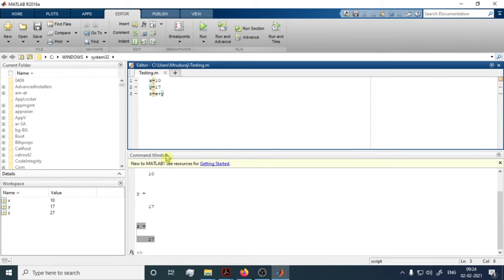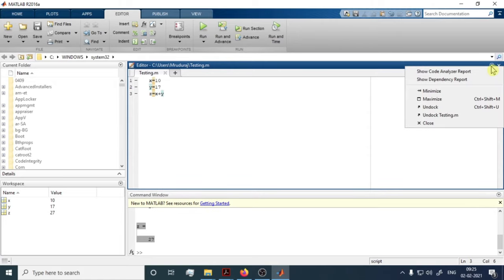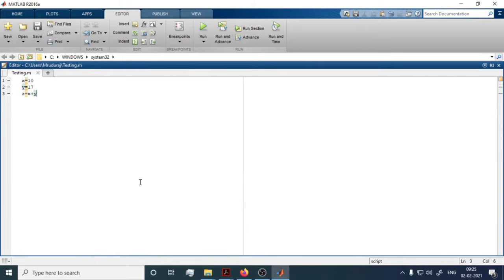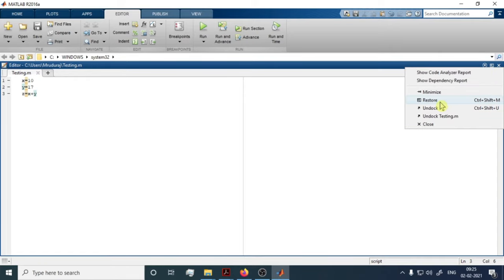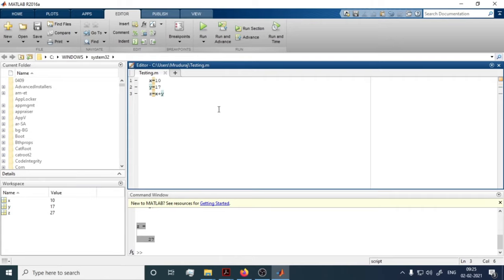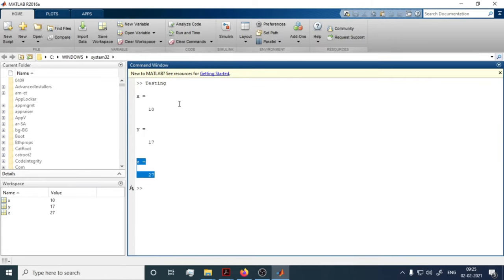All the values are stored in the Workspace. In upcoming videos we will discuss more about workspace and variables in depth. You can also maximize the script editor using the arrow button to get a full view of your program, and restore or close it as needed.